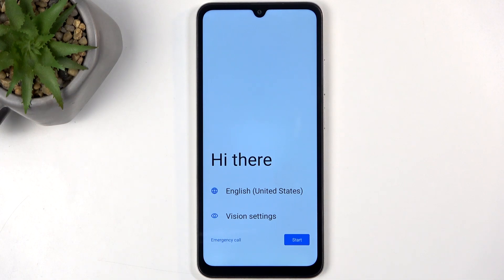Welcome! This is a Redmi A5 and today I will show you how we can go through the setup process of this phone.